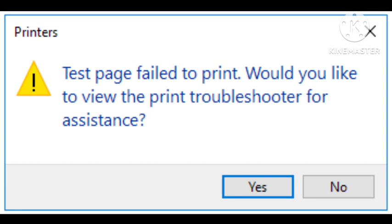After updating your driver, your problem will be solved in maximum cases. This will help you fix the problem. Otherwise, if this does not work, then what you need to do?